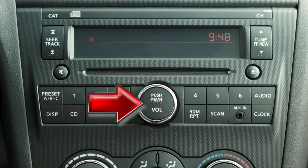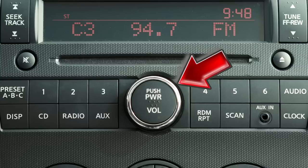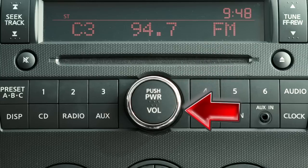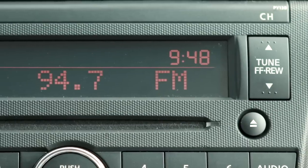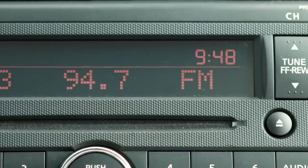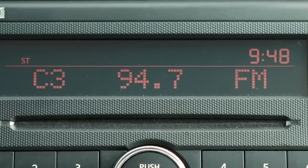Press the center of the power volume control to turn your system on, then turn the outside ring to adjust the volume. Your radio will play FM and AM stations.